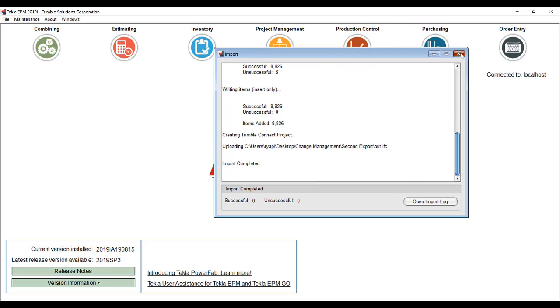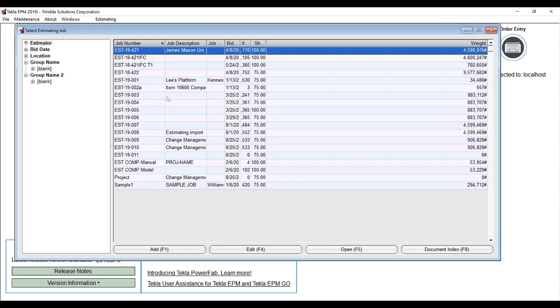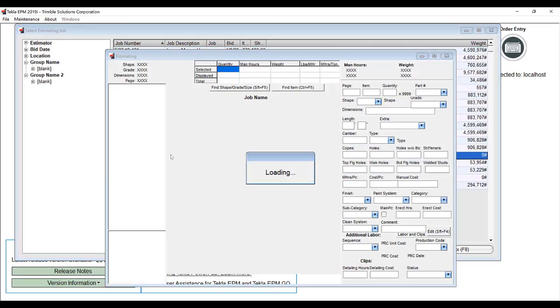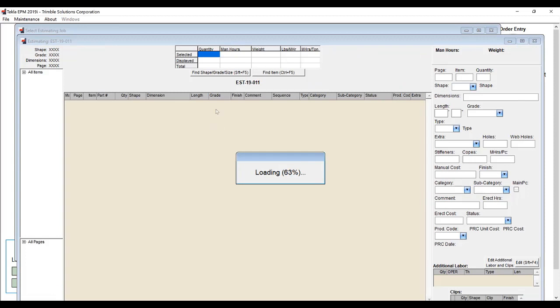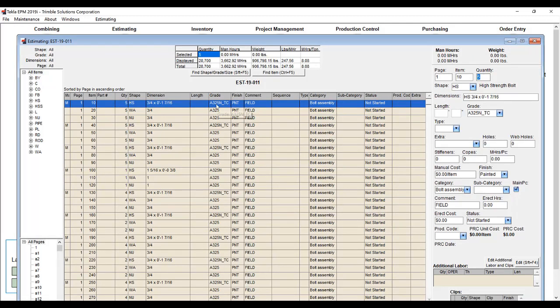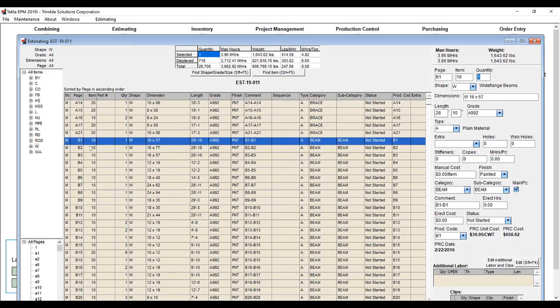Our estimate is complete. Let's go ahead and open it up and take a look at our results. If we scroll down to W, we can see that the naming field was used as subcategory when we did the import.